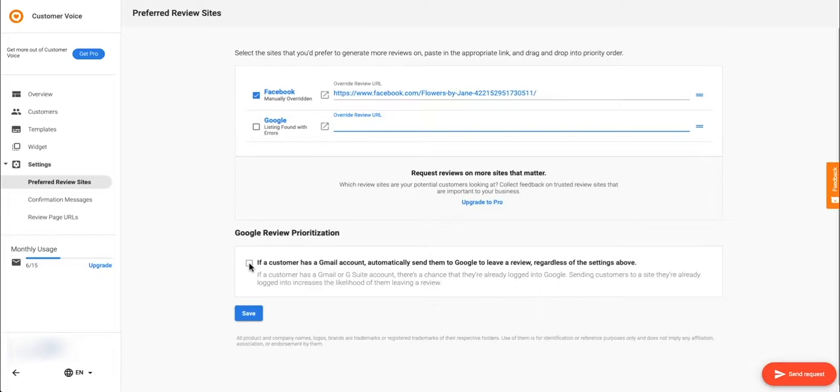Enabling this provides a better chance of directing your customers to a review site that they're already logged into, making it more convenient for them and increasing the likelihood of them leaving you a review.